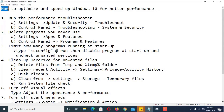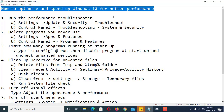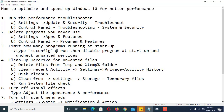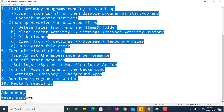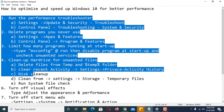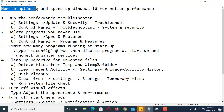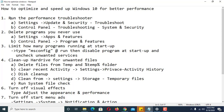In this video I will be discussing how to optimize and speed up Windows 10 for better performance. I have listed 10 tasks here in order to optimize and speed up Windows 10, and I will demonstrate them one at a time. Number one: run the performance troubleshooter. There are two ways to do this — you can use Settings or the Control Panel.